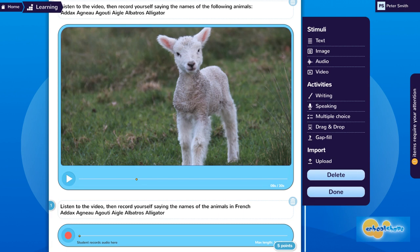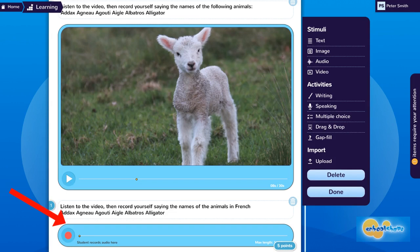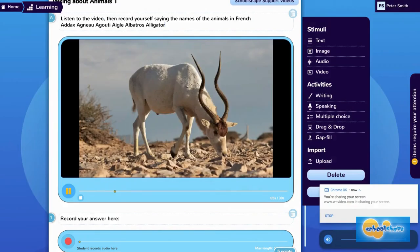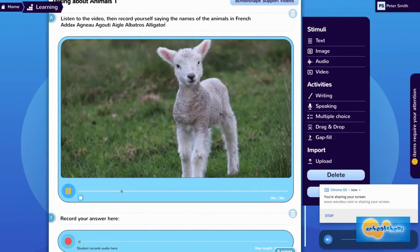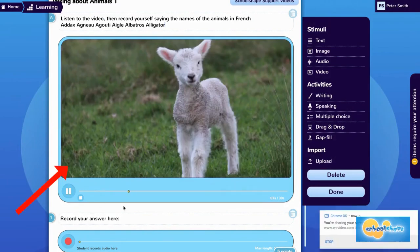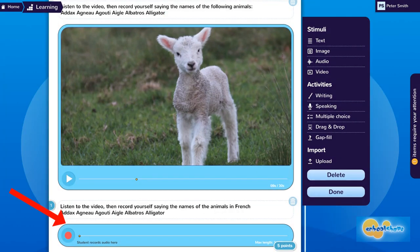Here's how to make a simple worksheet with some text at the top to read, a video to watch, and a recorder at the bottom for speaking. Suitable for beginner language learners, the student simply listens to the material on the video, then repeats the words using the recorder below.